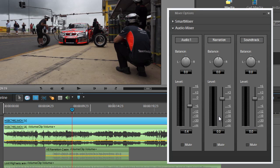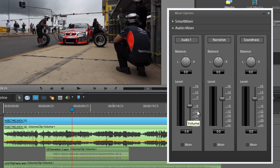Now one way that we could do this is simply to play through our clip and adjust these controls as the sound is coming through. Boosting up the narration when we need it, and dropping down the soundtrack and the audio from our video when we need to as well.